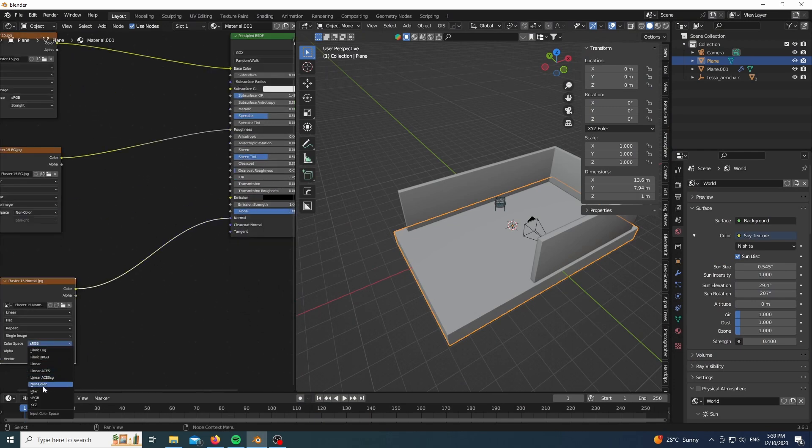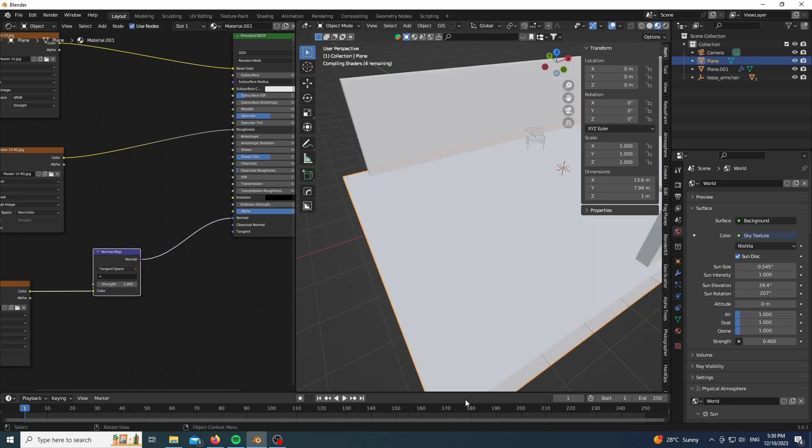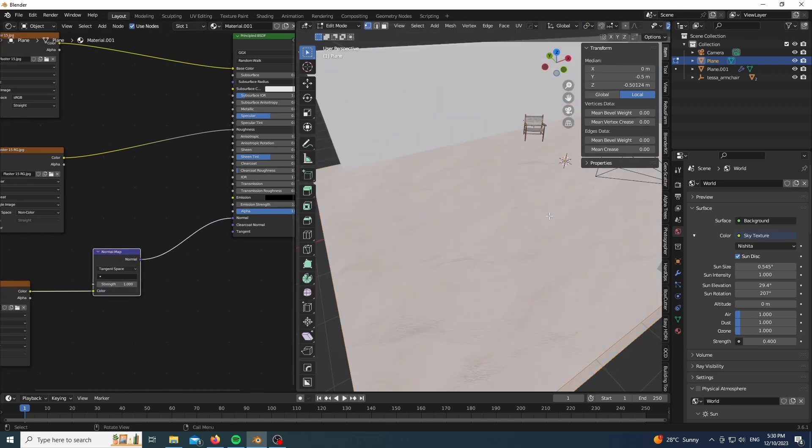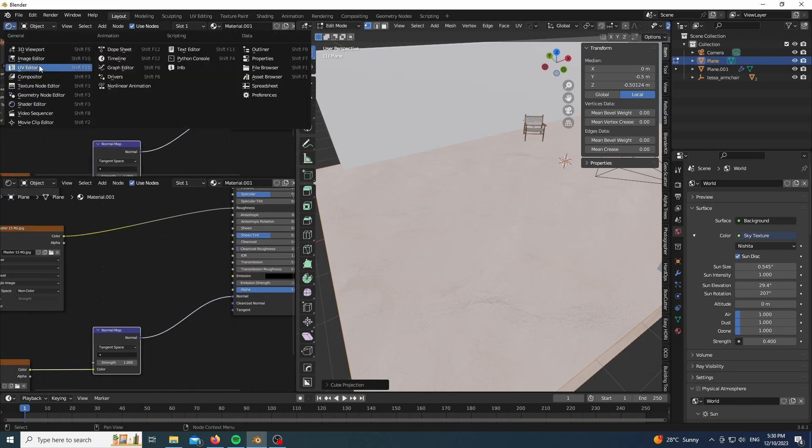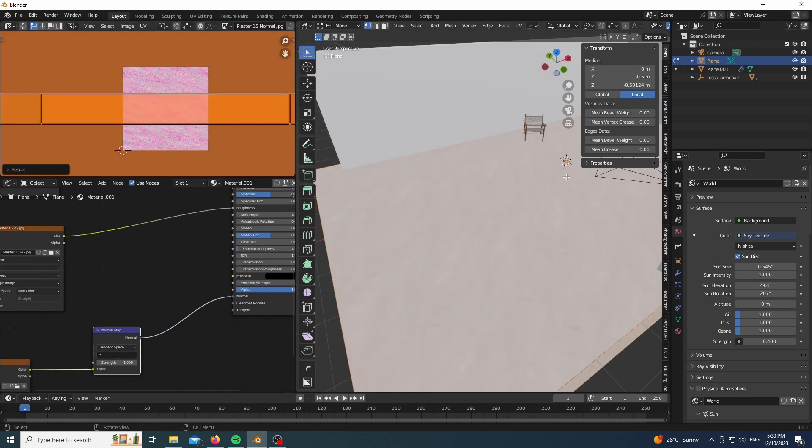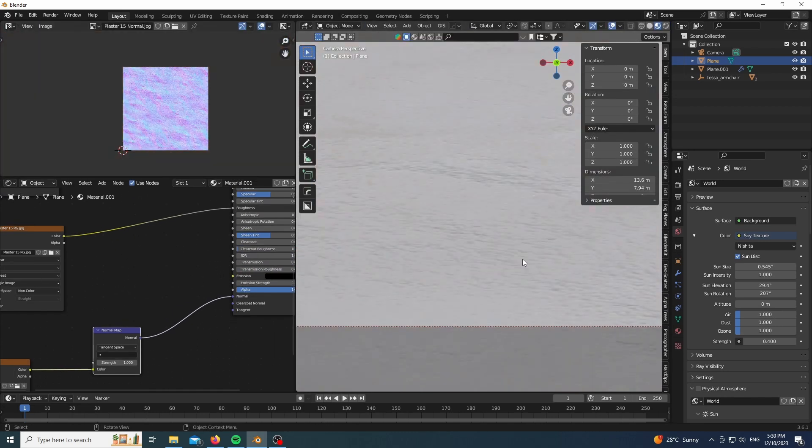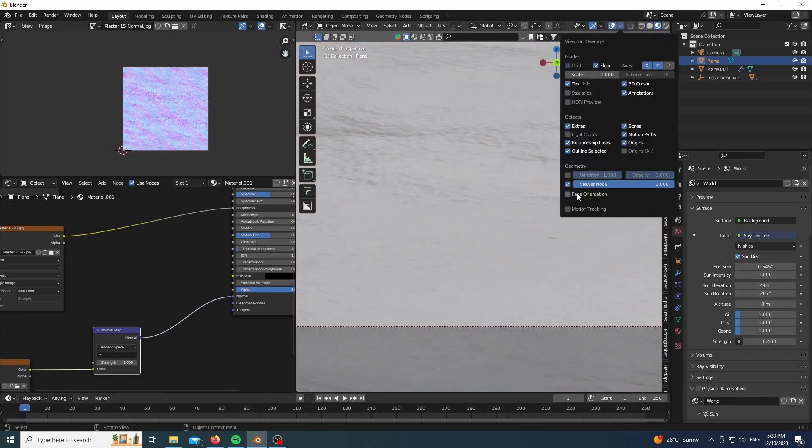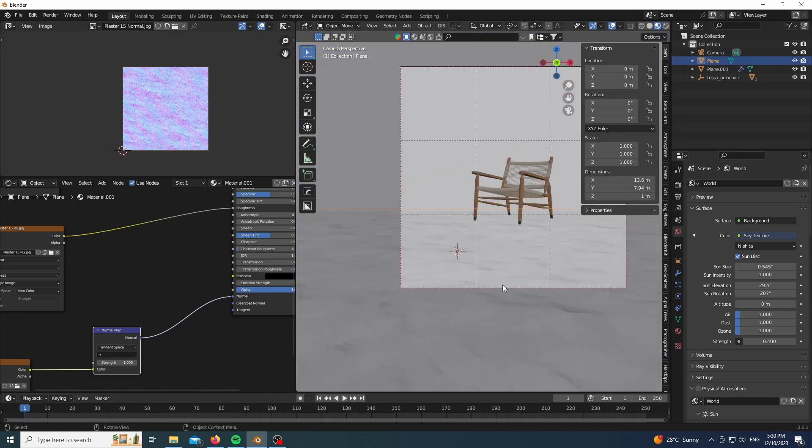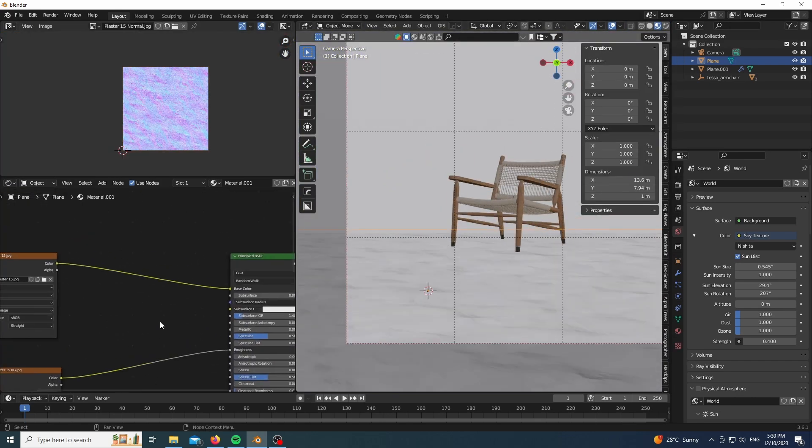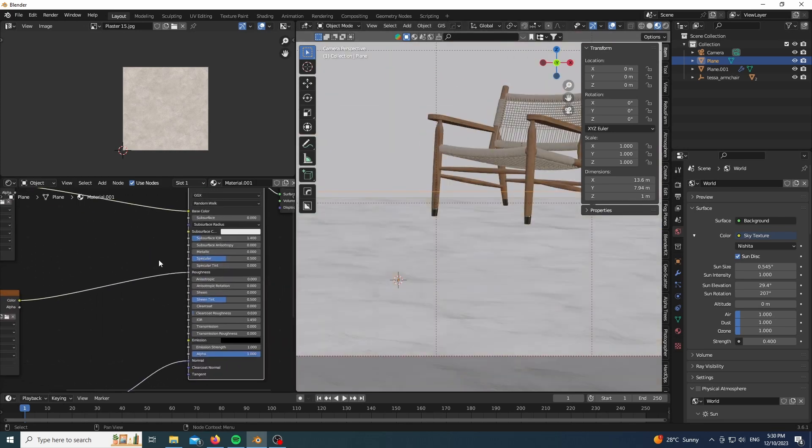Now just making sure that everything is in the right color space and again making sure that nothing is flipped, and UV unwrapping our mesh, using cube projection since we don't need anything more than that, and well the floor is a cube, practically.